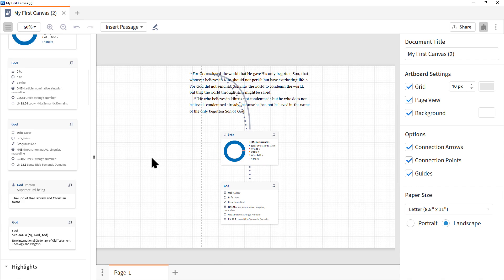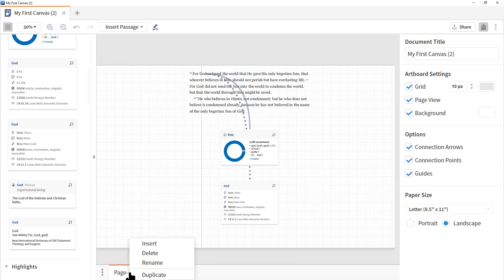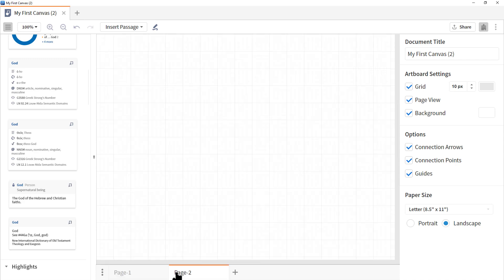Now you may have noticed at the bottom there's a page number. You can create multiple pages with one single document. Now there's a couple ways to do this. We can click the stoplight menu here and we can click insert page. We can right click on the actual page and choose insert. We can also click the plus symbol. Let's do that. Page two has been inserted.